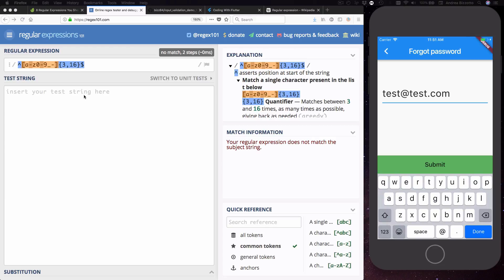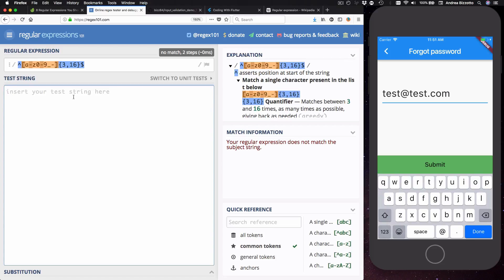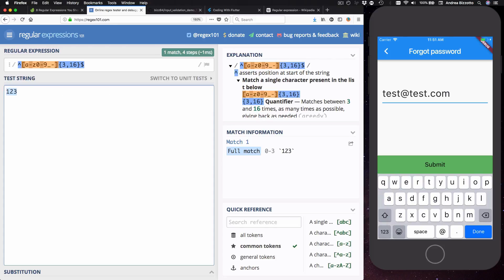So we expect if we enter at least 3 characters our regex should be satisfied. So by doing this we can type 1, 2, 3 and we can see over here that it says we get a full match.